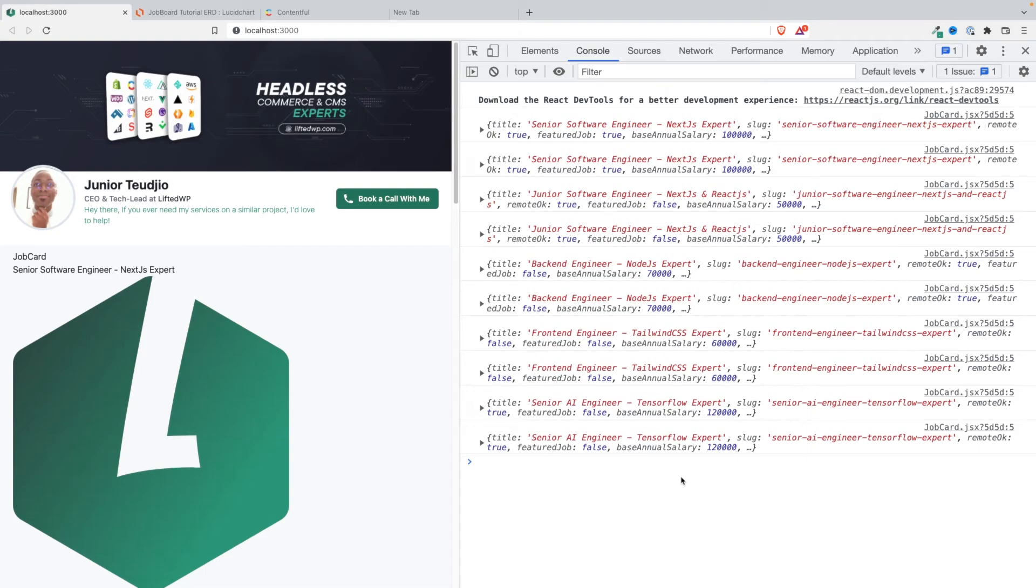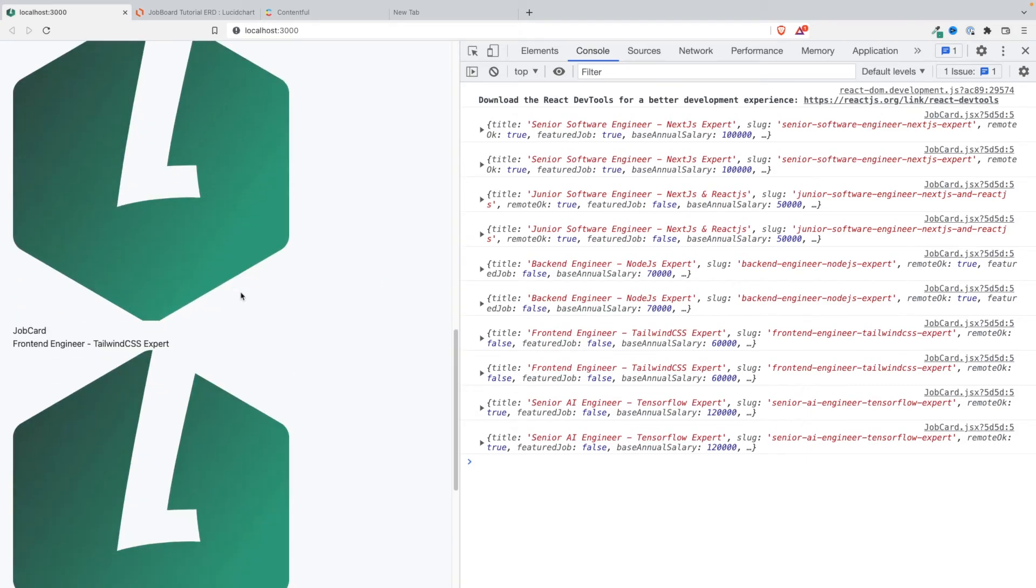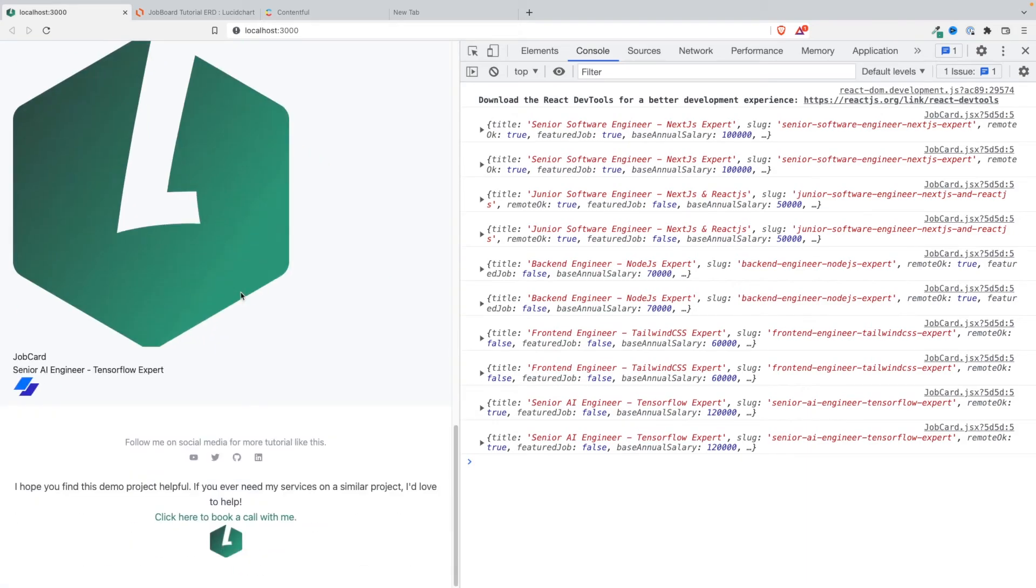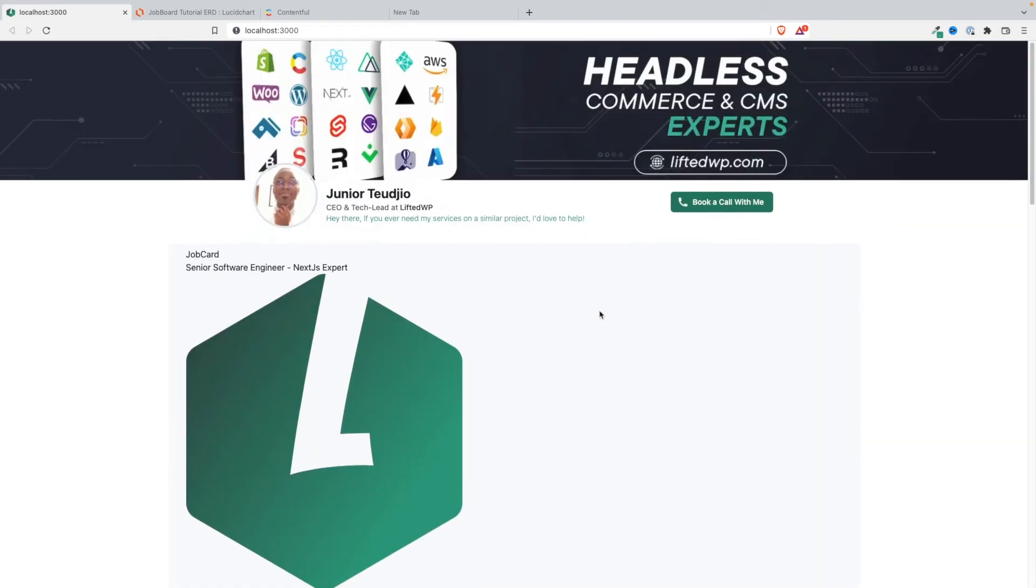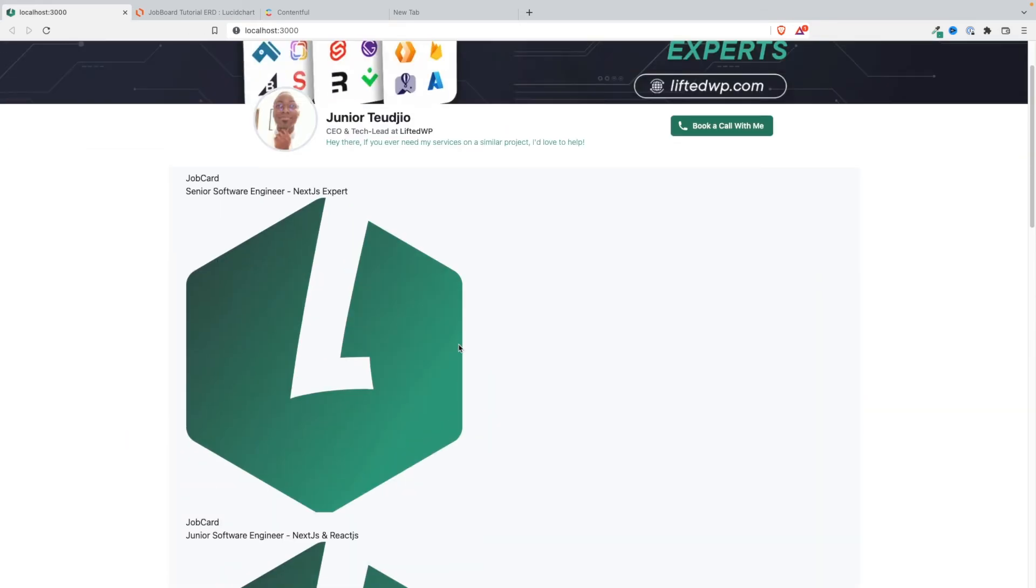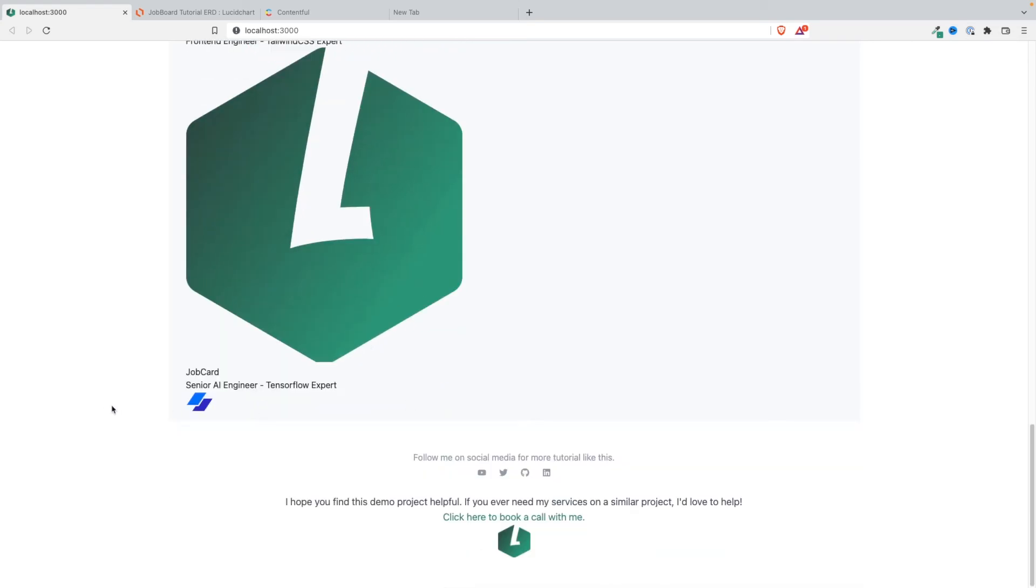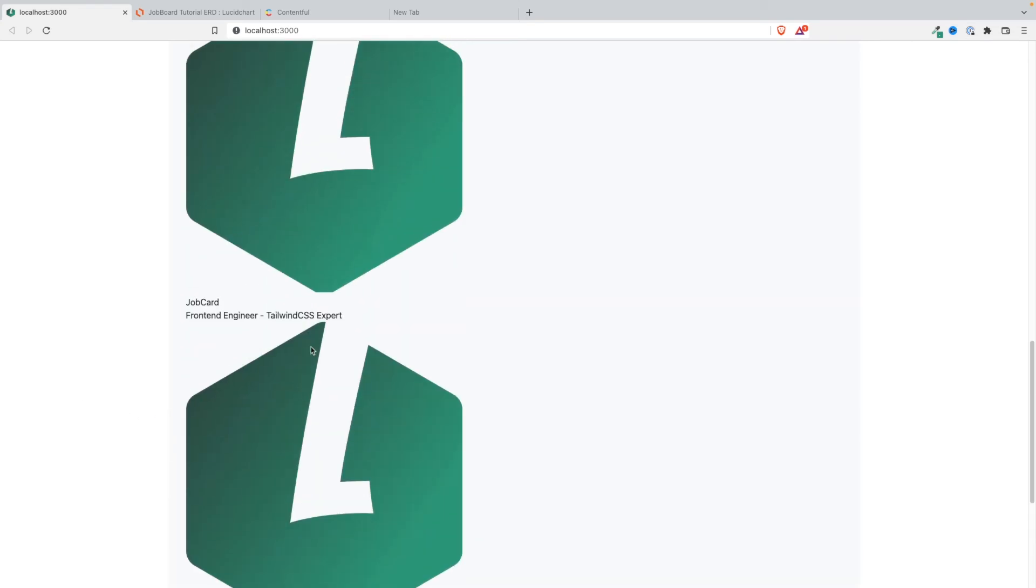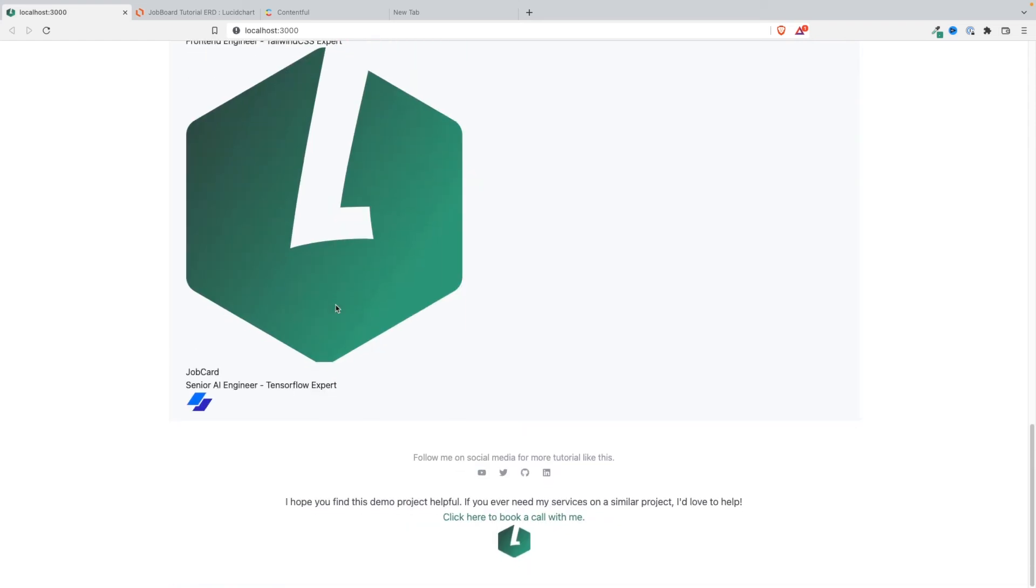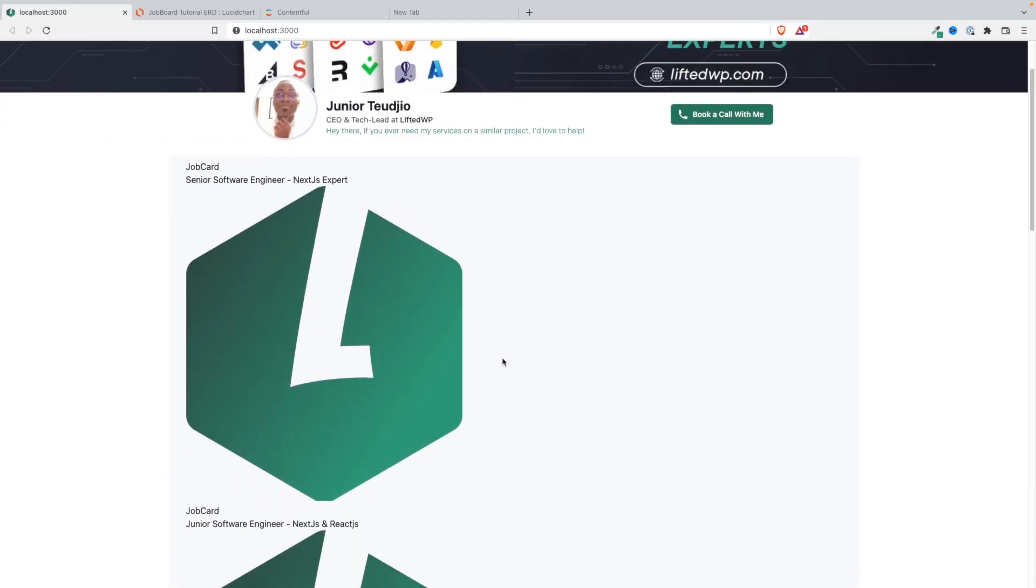And voila, you see. So for each of the jobs we have the logo of the company. Well, this is a bit too big. I mean, we have three jobs that are coming from Lifted WP and we have other jobs that are coming from another job that's coming from Revolut.